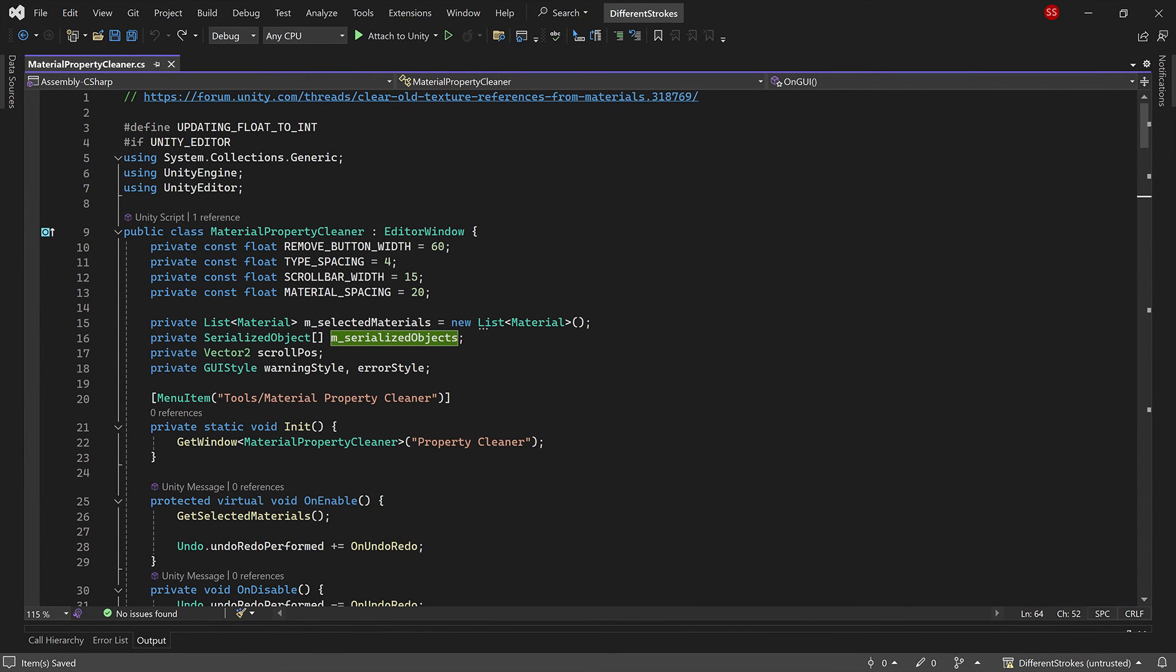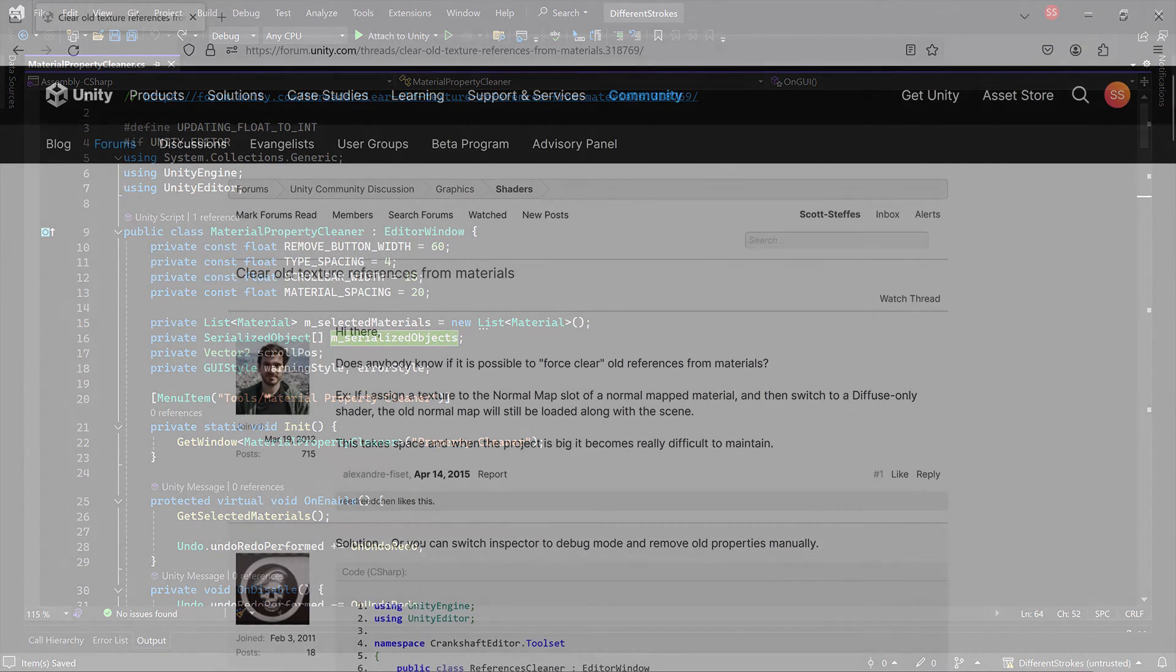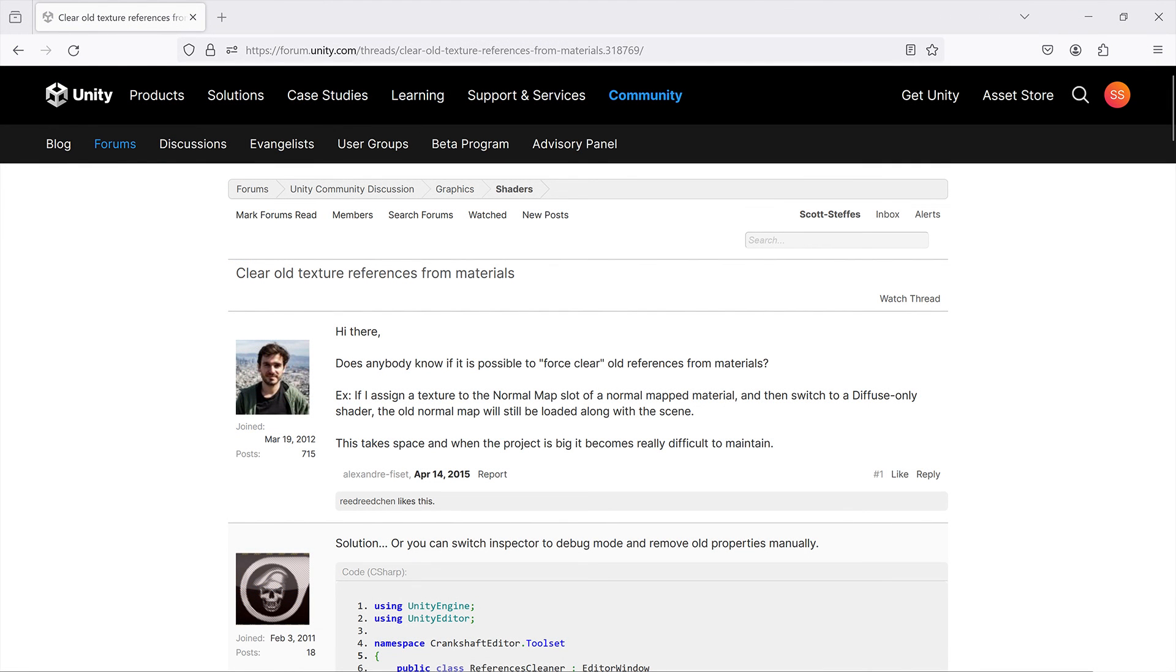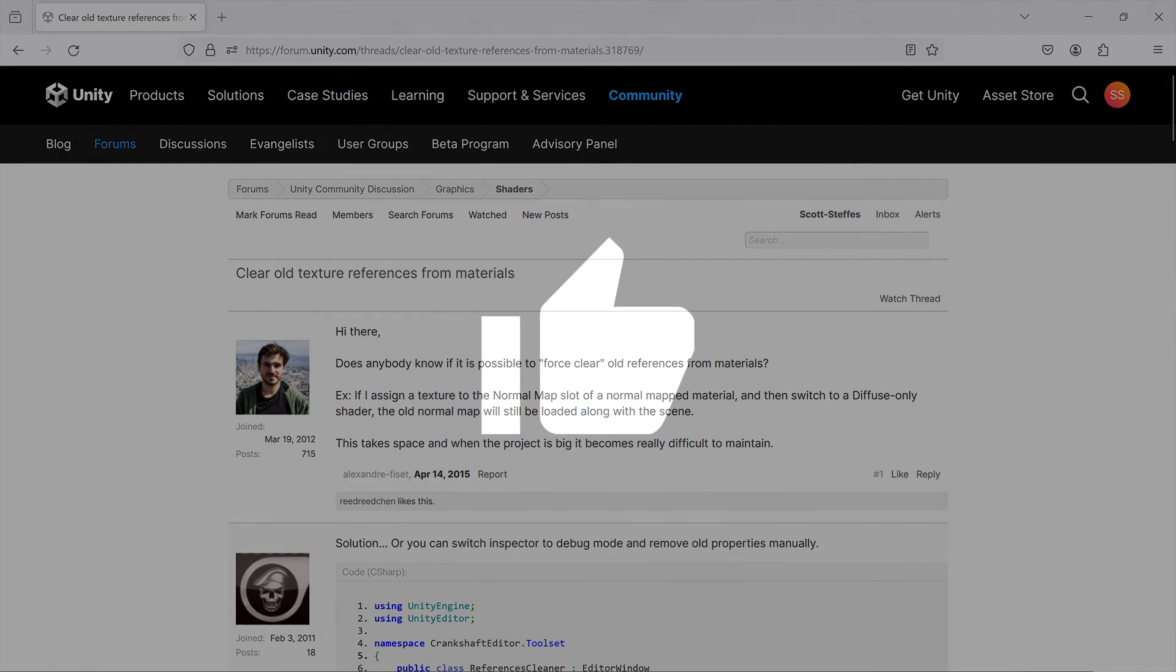The tool script is also a good example of how to create a custom editor window. It uses several features I wasn't aware of before. Check the description for a link to the script and the original Unity forum thread. Please like, comment, and subscribe, and thanks for watching.